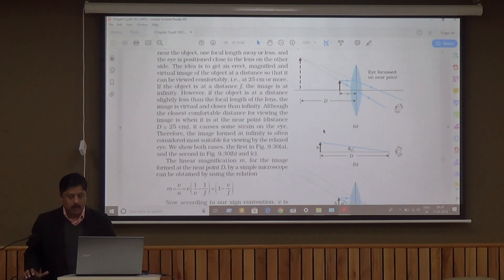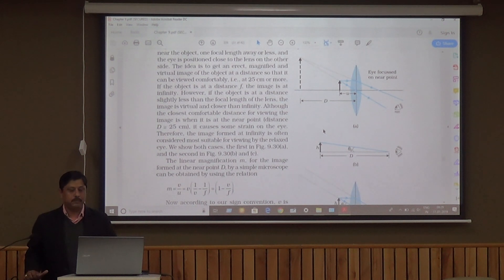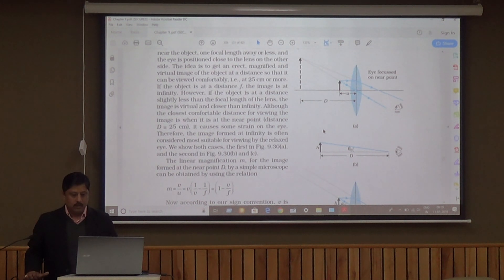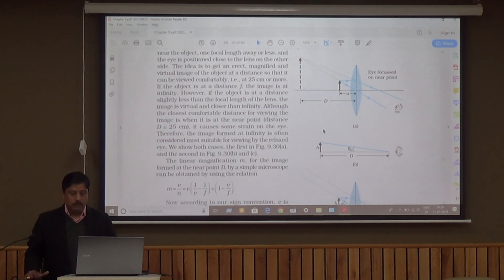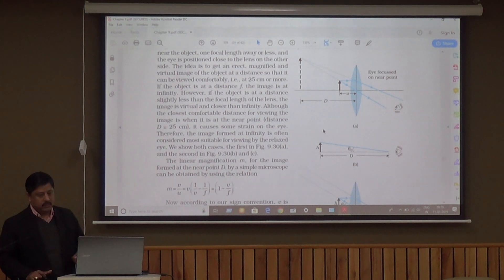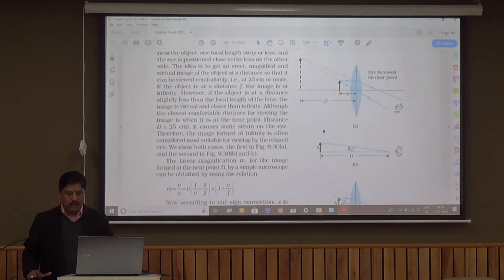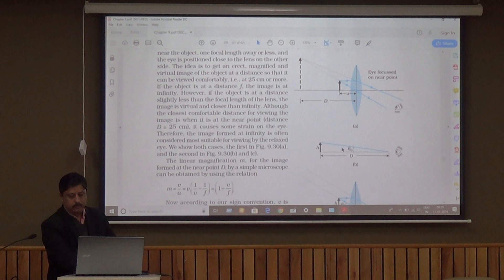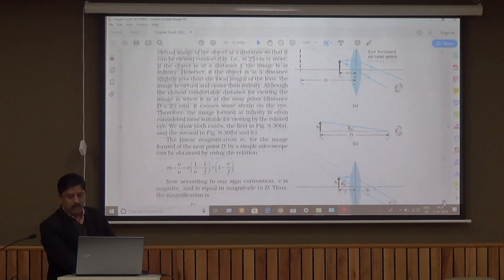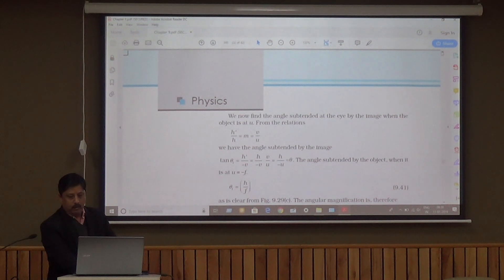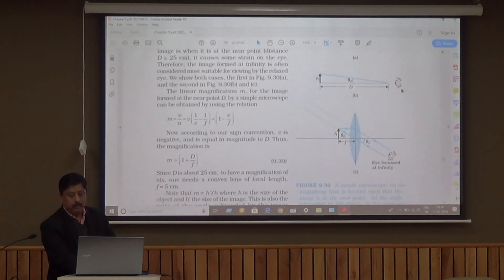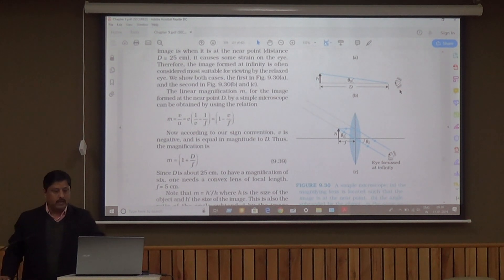Magnifying power equals tan theta by tan theta naught. Substituting the values of tan theta and tan theta naught, we get magnifying power equal to D upon U. This is the general formula. Now we will discuss two cases. First, when the final image is formed at infinity — this is also known as normal adjustment.